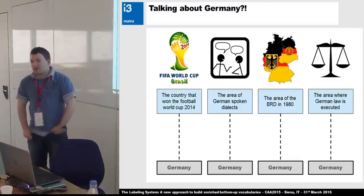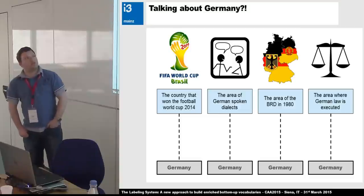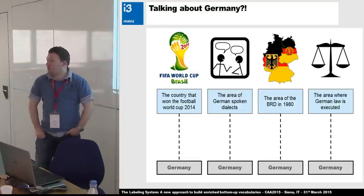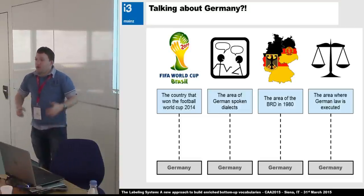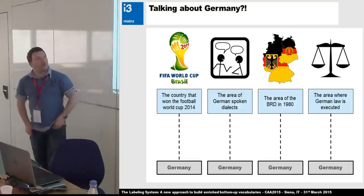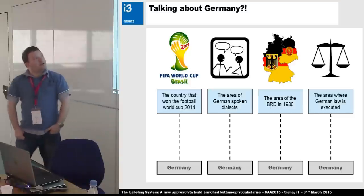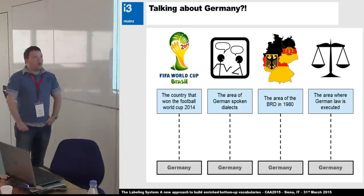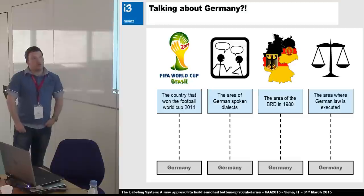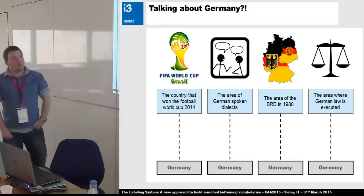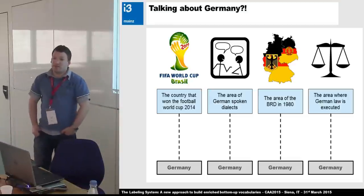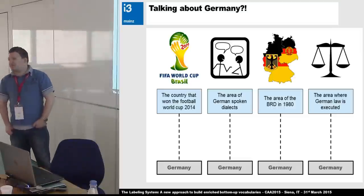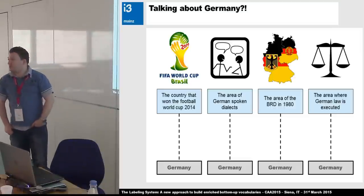So if we're talking about Germany, the question is which Germany we're really talking about. Is it the win of the FIFA World Cup in 2014? Is it the area where German is spoken? Is it the area before 1990 or whatever? It depends on the discipline.